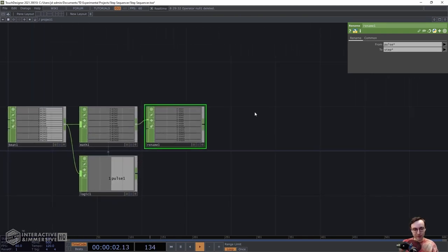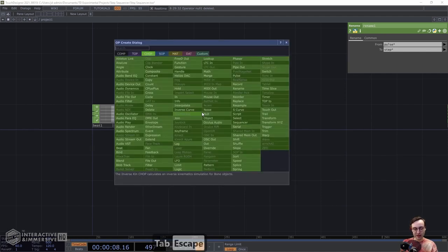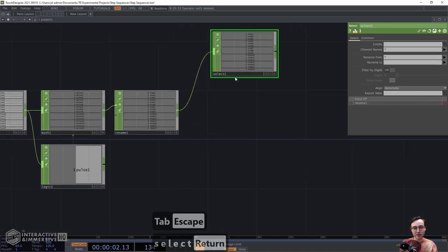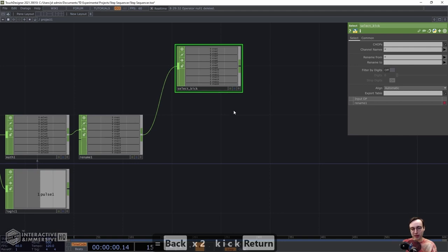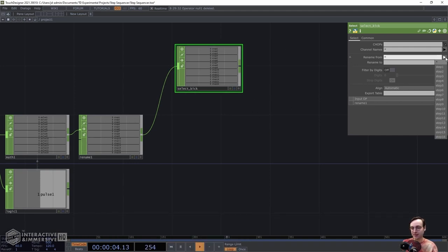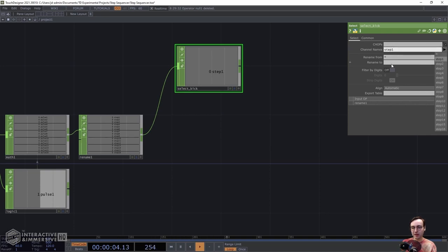Now we're going to build three different branches corresponding to the kick, the snare, and the hat. We'll build the kick one first, then copy and paste it since it's going to be identical for each of the three. Right-click on the output, grab a Select CHOP, rename it to 'select_kick' to denote this is the kick branch. From there we can select arbitrarily a couple of steps — say step 1, step 6, and step 10 — so we're not triggering the kick on every 16th note.